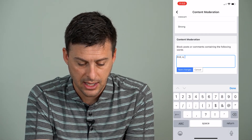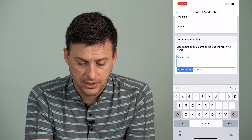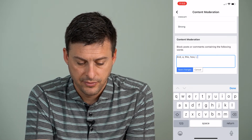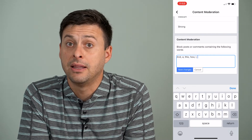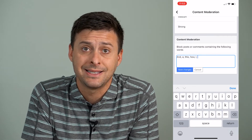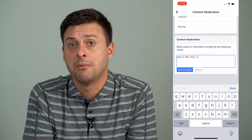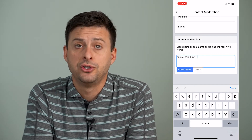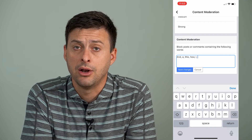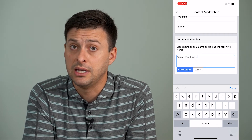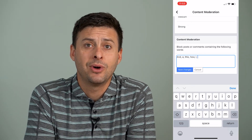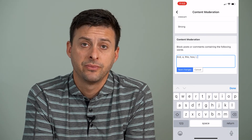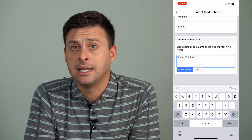So if I type really generic words here, like "and", "a", "this", "how", "I", stuff like that — really common things that people would use in a sentence. If I just make a bunch of these really generic words and I say I want to block or moderate all of these comments with these words in them, basically what it does is it completely turns off commenting on that Facebook page.